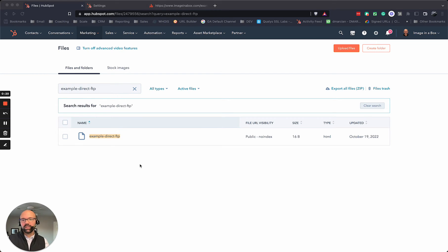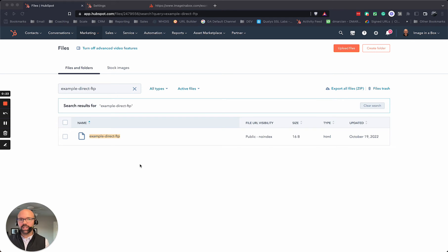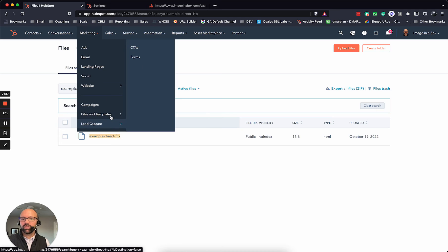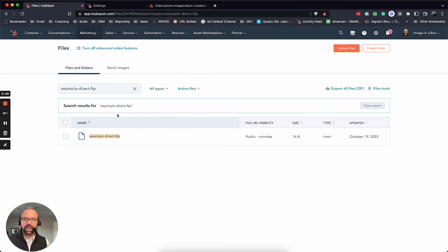The way to do that is they're going to give you a file, a .txt file or something to that nature. So just go to your marketing section, go to files and templates, and then click on files.